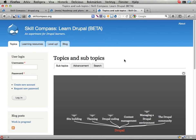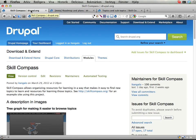I'm gonna give you a few screencasts with an overview of something I call Skill Compass. It's a set of modules I've been working on the last few months or so that you can use to create a site for learning a subject. As you might have heard, I'm gonna be a math and physics teacher — a kick-ass math and physics teacher — and I'm gonna use Drupal to help with teaching and learning math and physics.